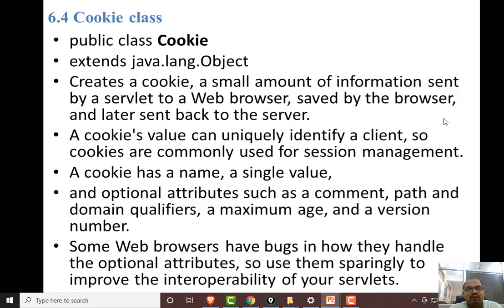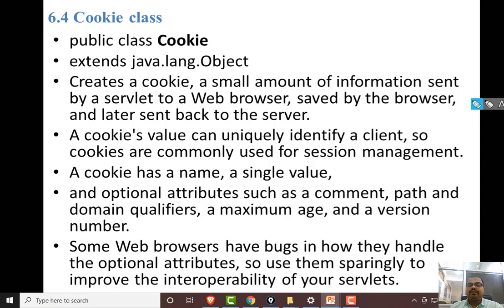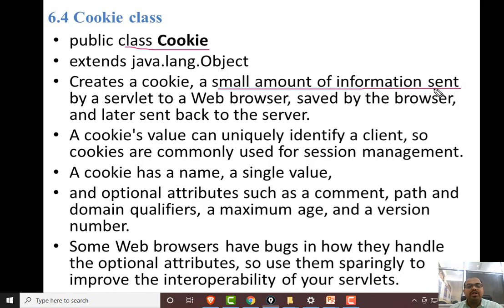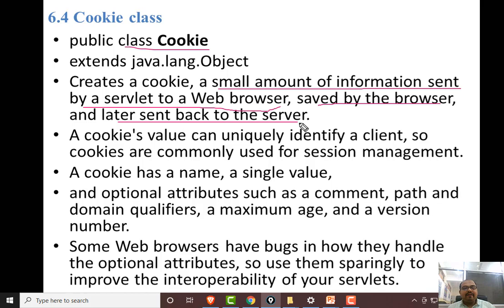The next topic is Cookie. The first time you open a website like google.com or gmail.com, a cookie is created. Cookie is a class — it creates a small amount of information sent to a web browser, saved by the browser, and later sent back to the server. The browser saves that information and sends it back to the server if any changes occur.